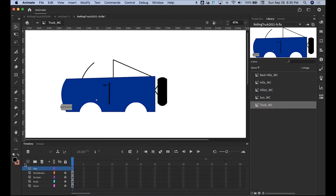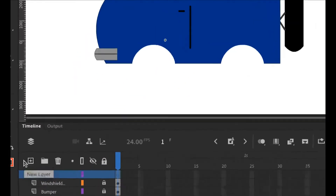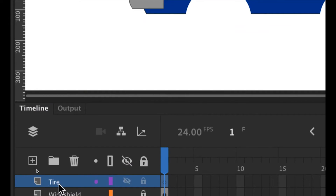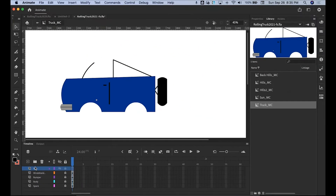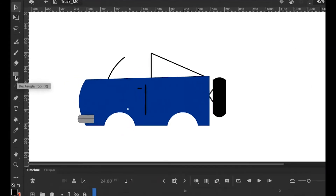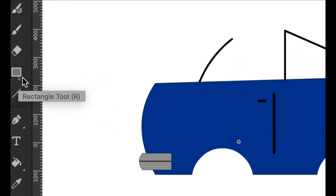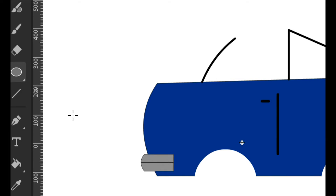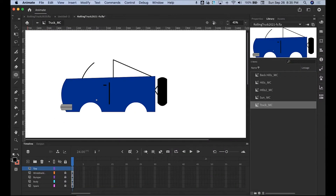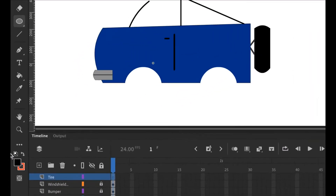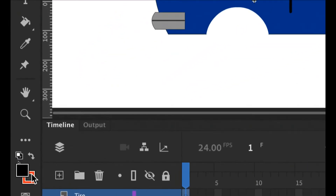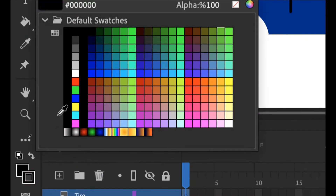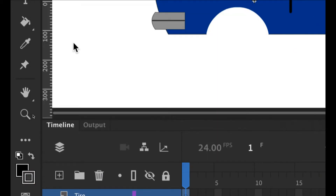I went ahead and clicked on this plus sign here and added a new layer for tire. We're going to create a tire to put on there. What you're going to use is your oval tool — come right over here, click on this arrow on the corner, grab your oval tool. You want to select your colors: the inside of the tire is black and the stroke you can make a grayish color, just to give it an outline.